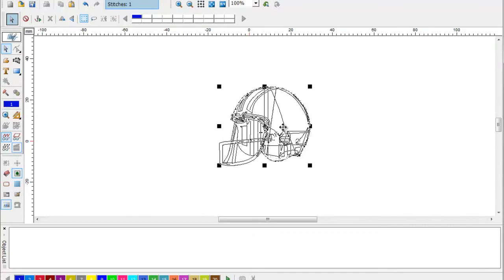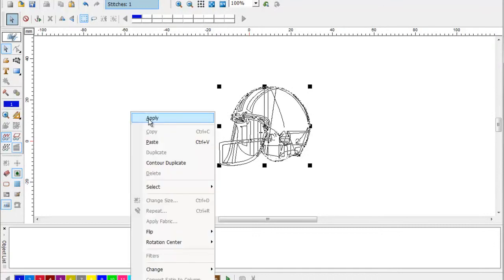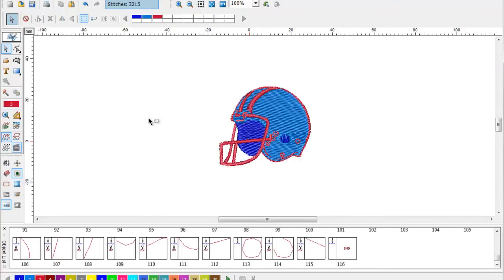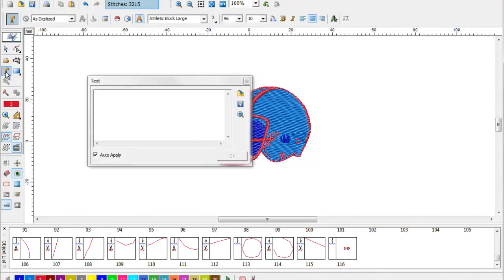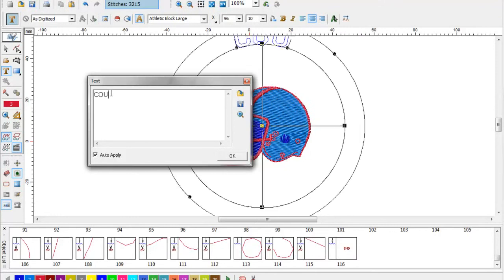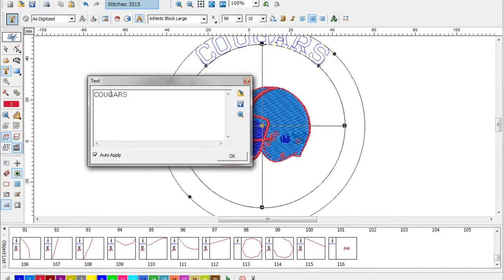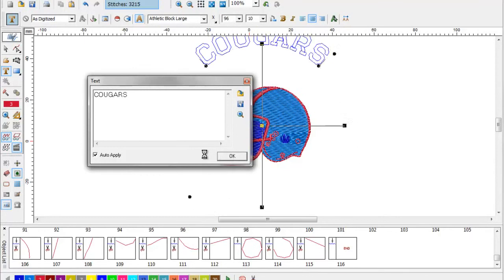We're just going to open up this simple sports symbol and we're going to build the stitches. From there we're just going to click the text on the left side of the screen. We're going to add our team name. In this case we're going to say it's Cougars.